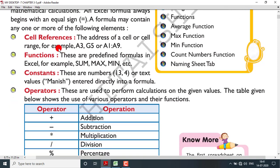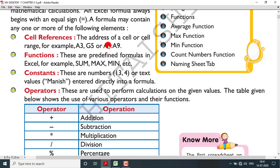First, what is a cell reference? The address of a cell or cell range is called a cell reference. For example, A3, G5, or A1:A9 — the colon sign specifies a range, so A1:A9 means from A1 to A9.